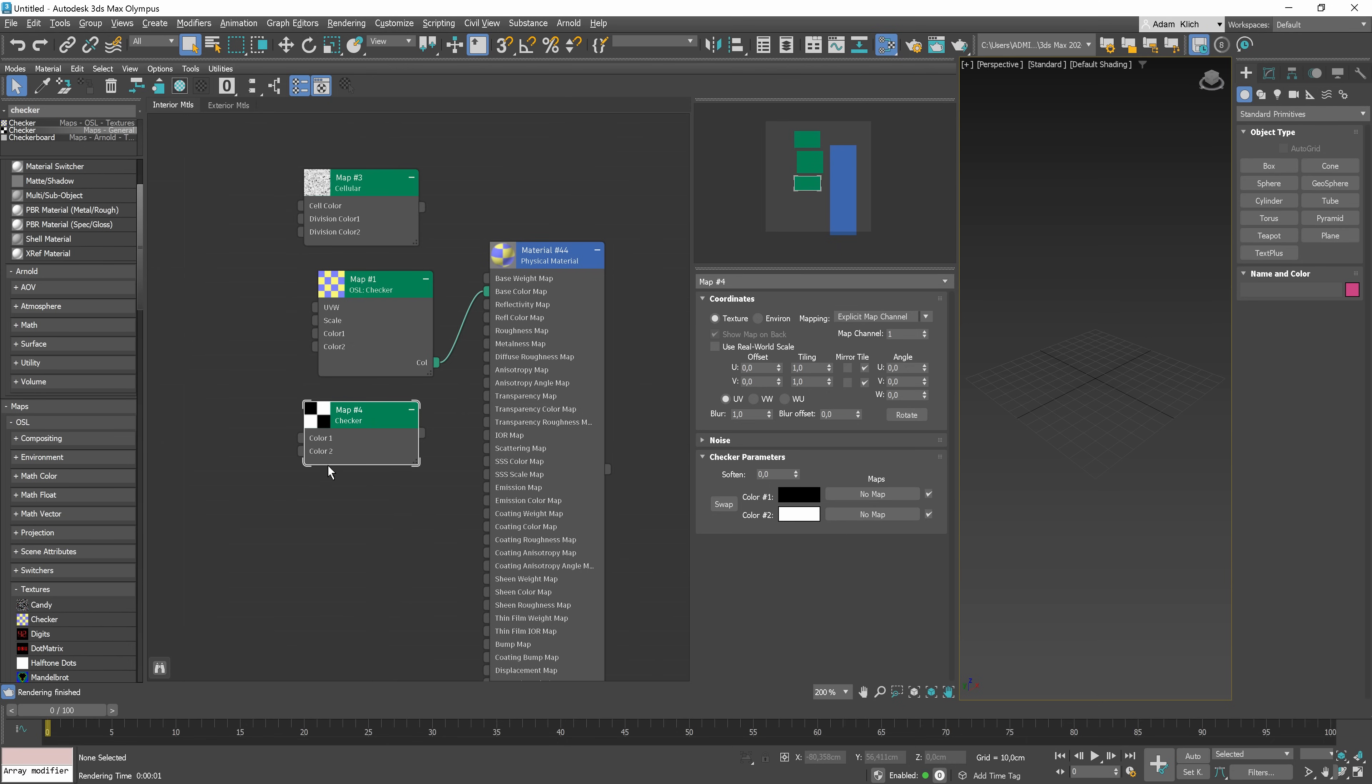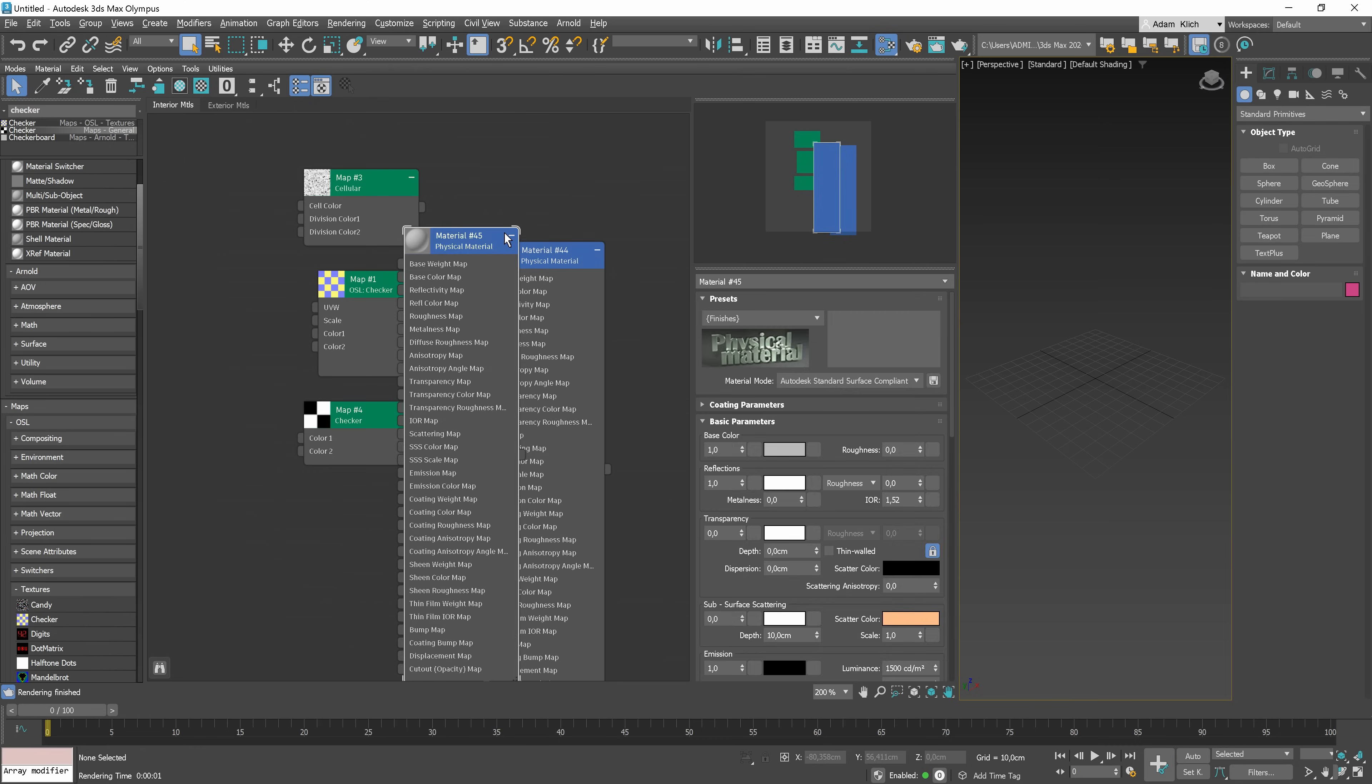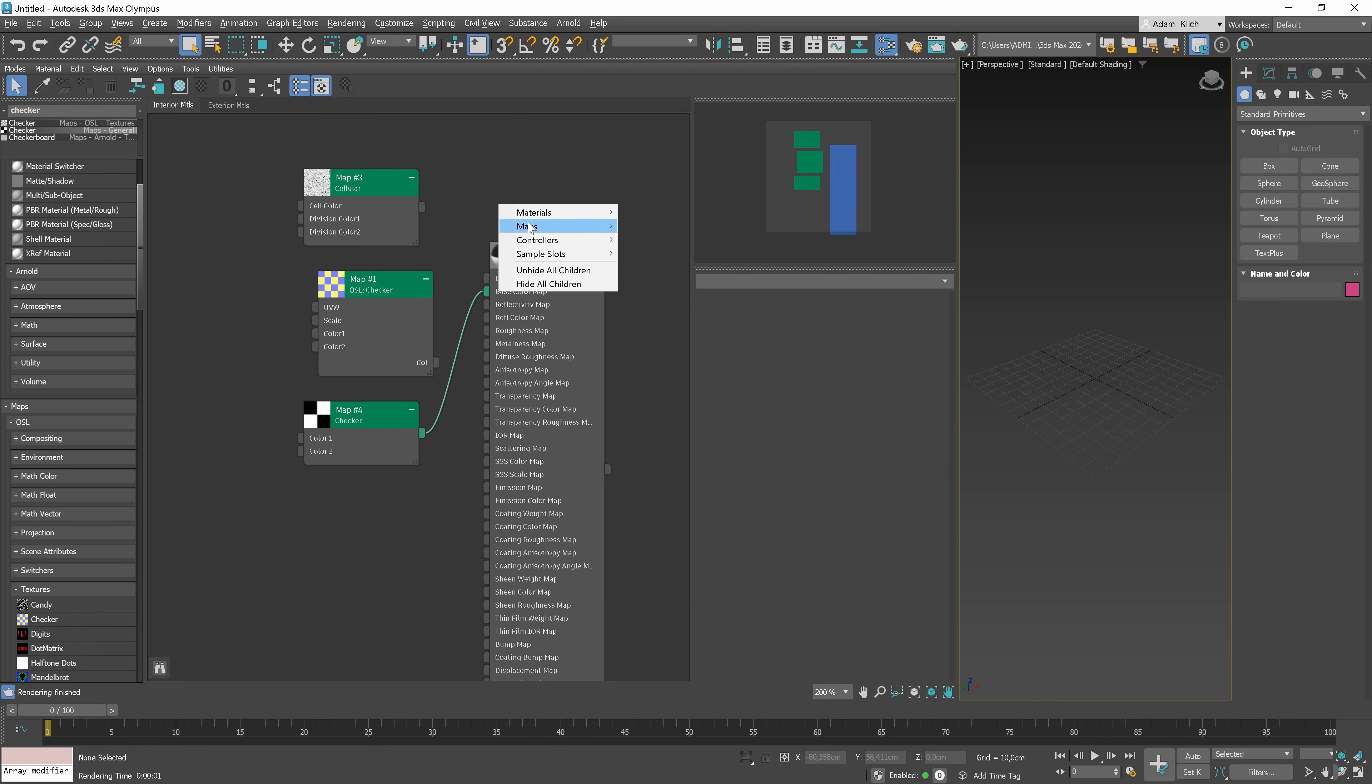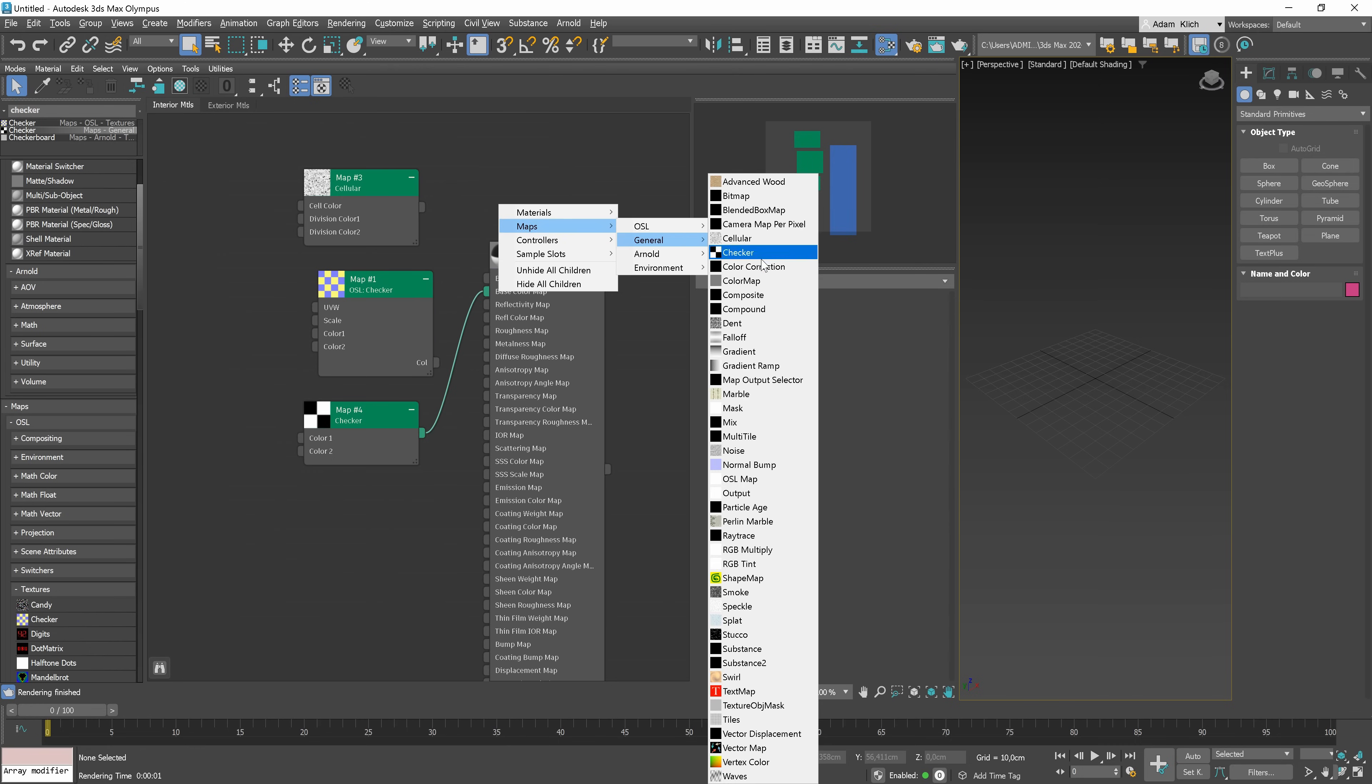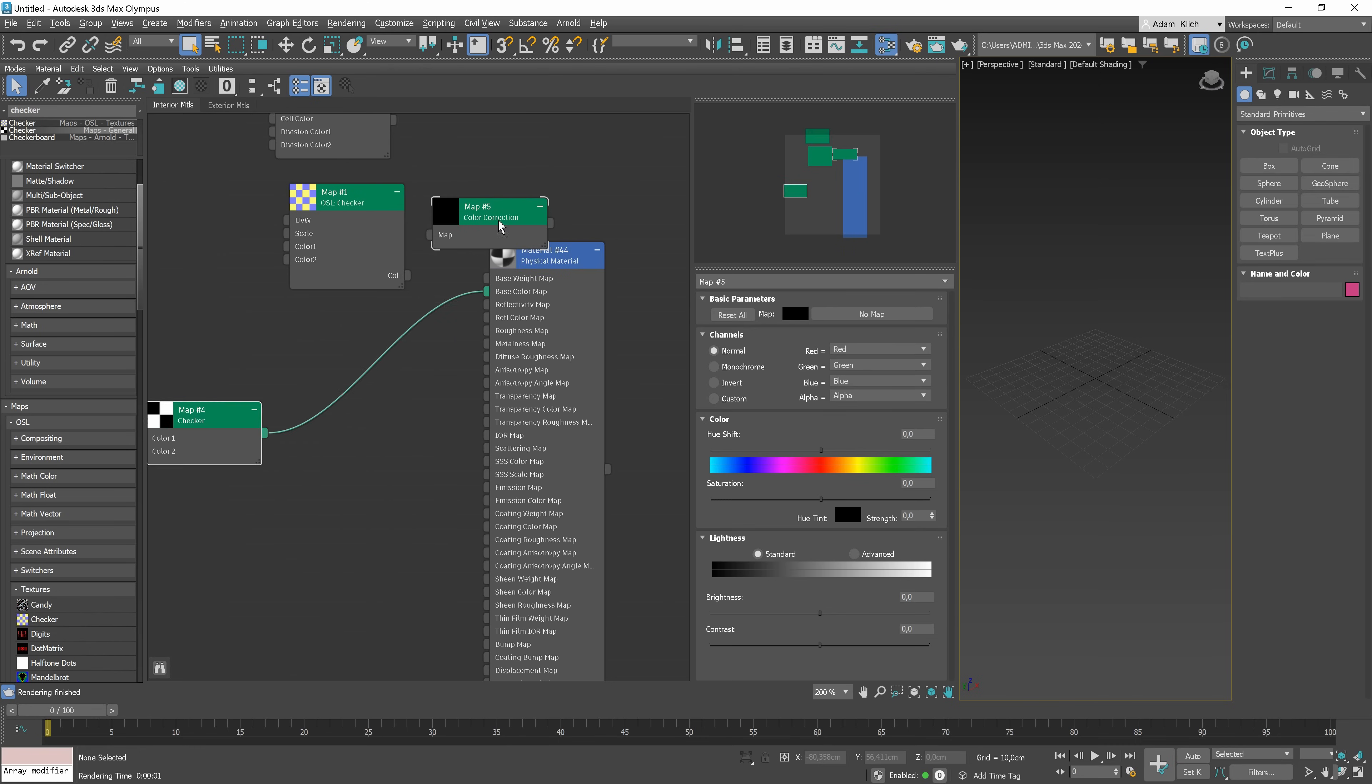We only need to type the name of the material or map we want to find. Then, we have to drag and drop it from the drop-list rollout. And again, we have to connect the map to a particular parameter output. Additionally, we can right-click on the active view and choose materials and maps from here.